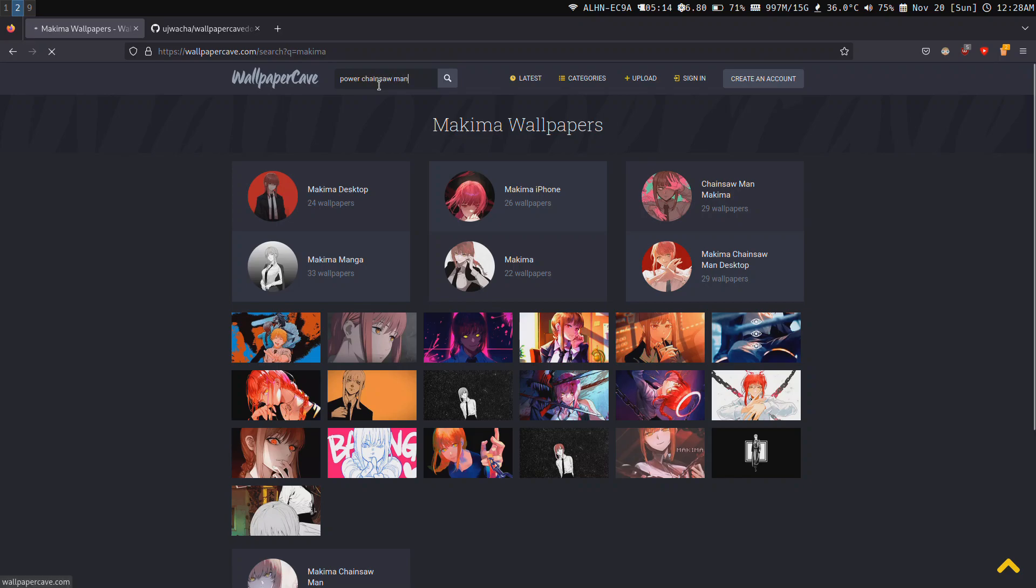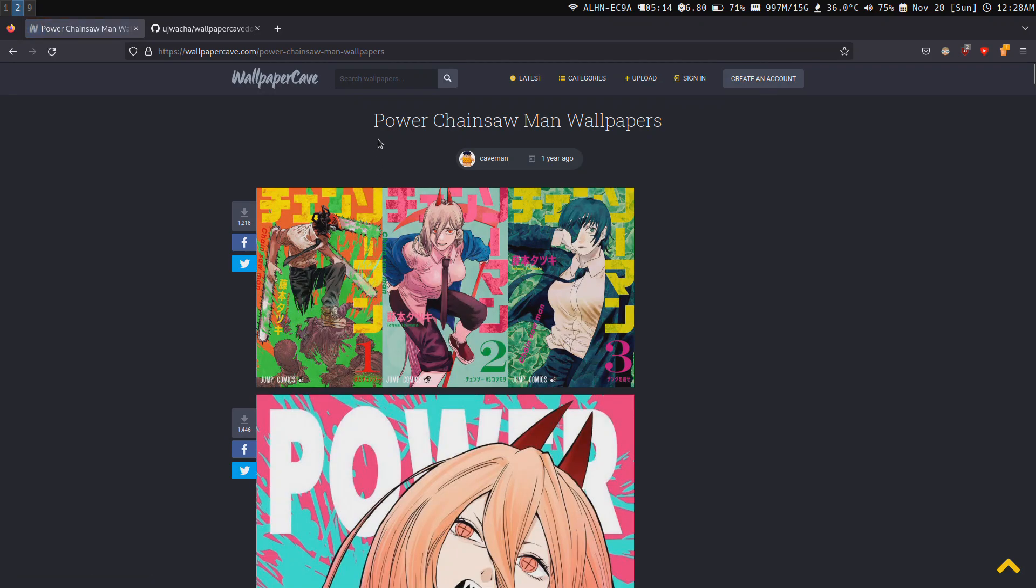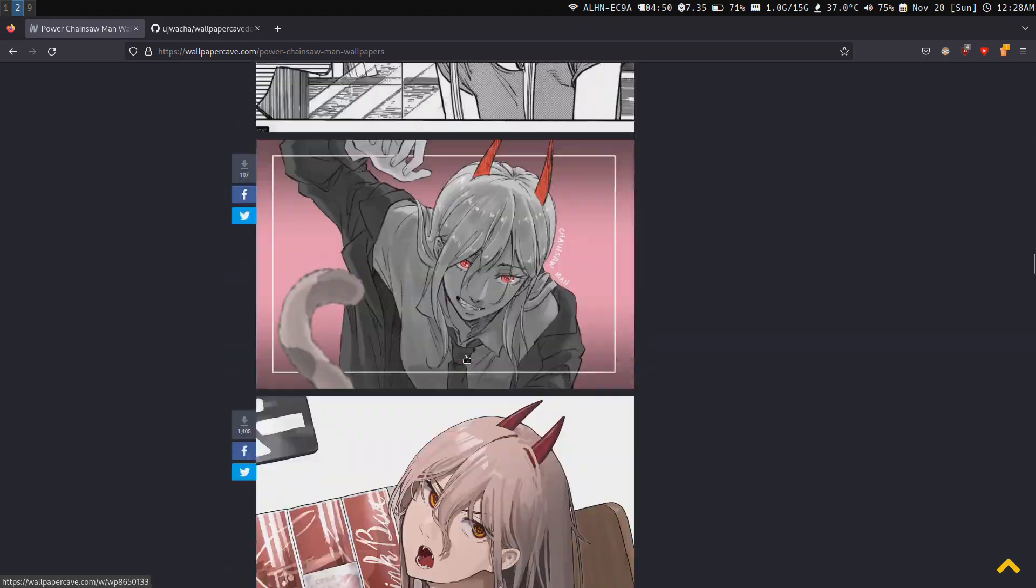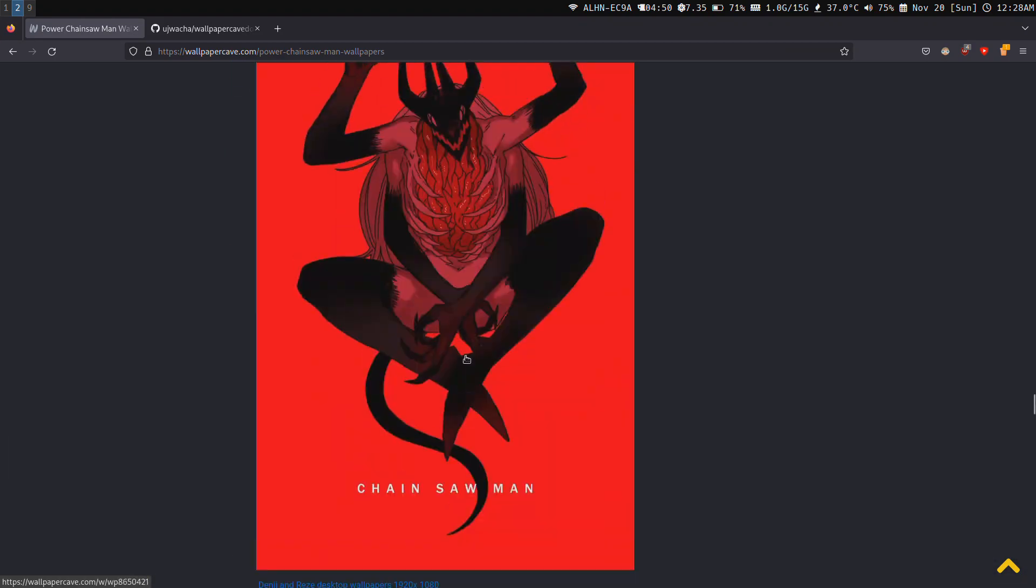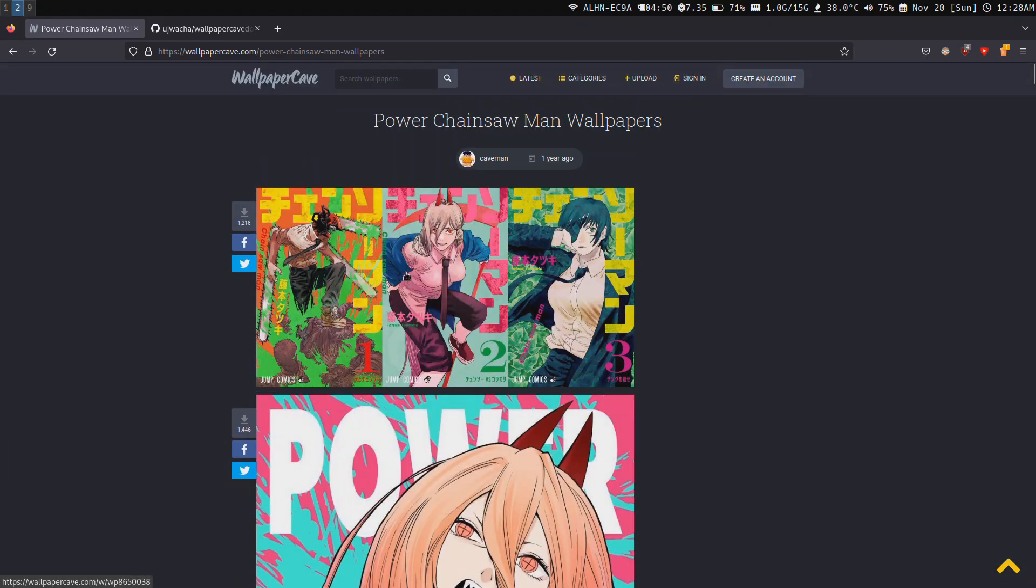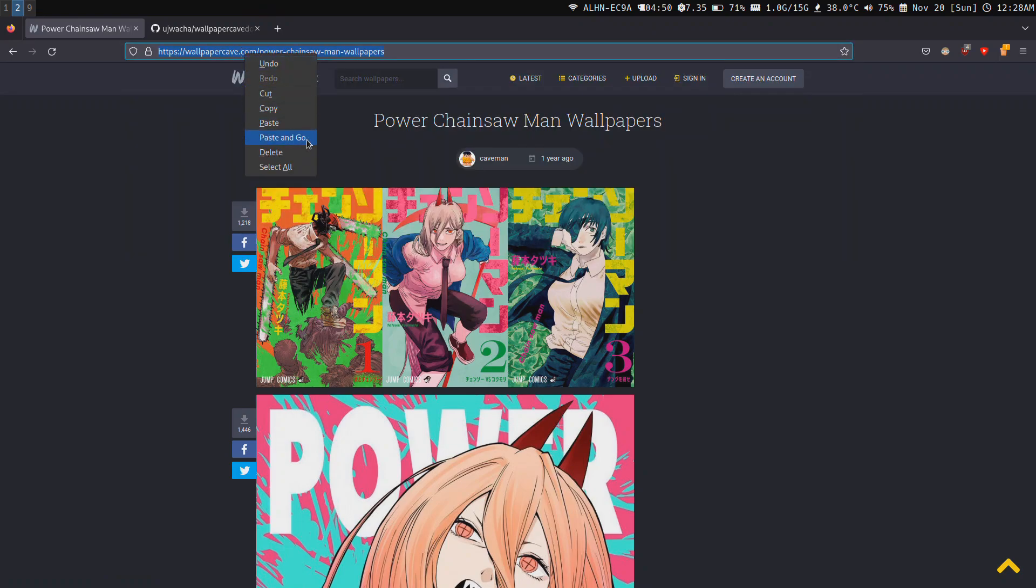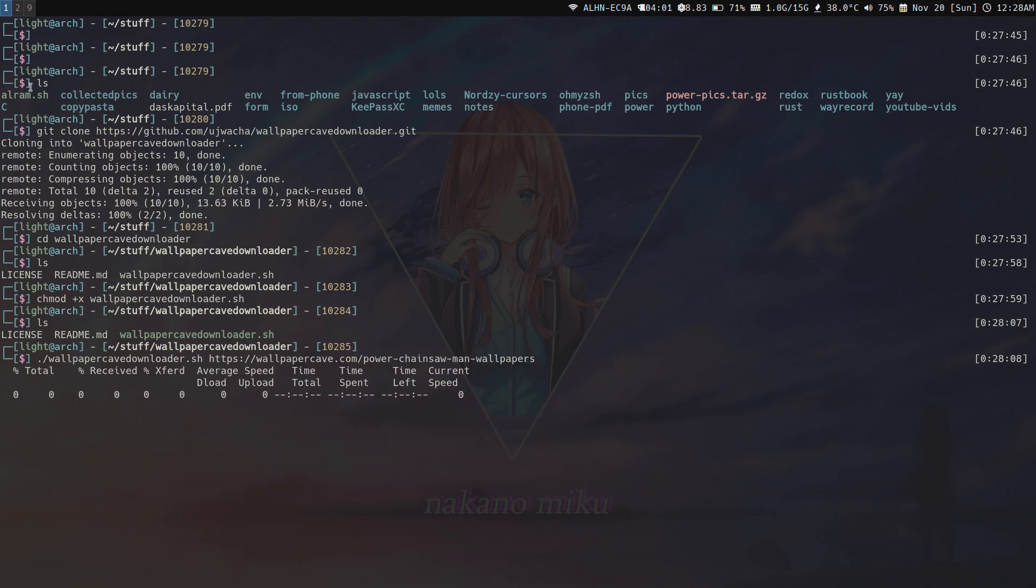You can paste anything you want. Let's search for chainsaw man. There's this thing, pretty cool.